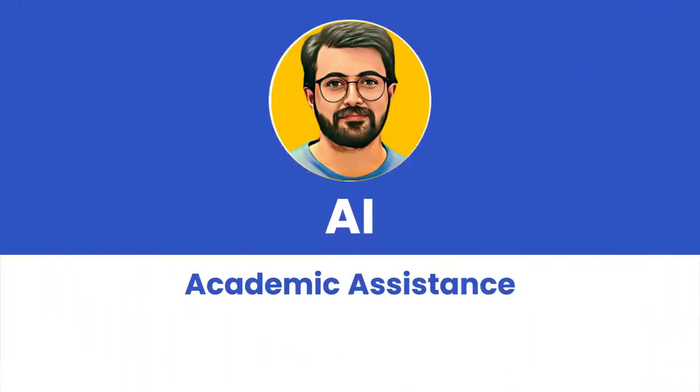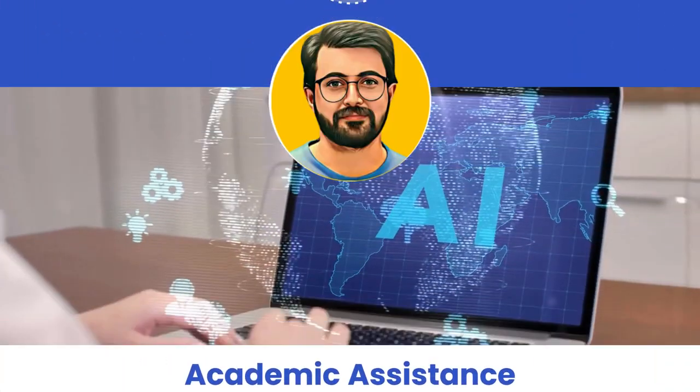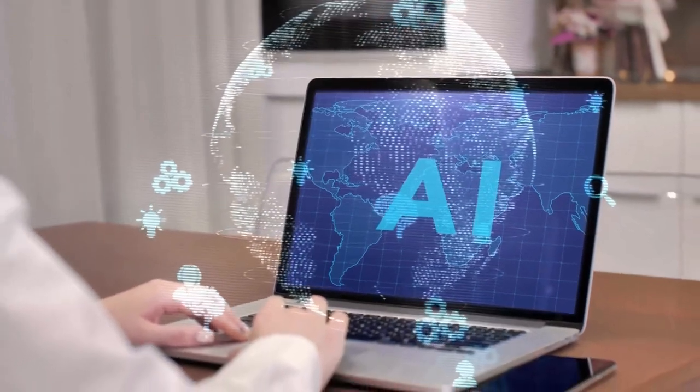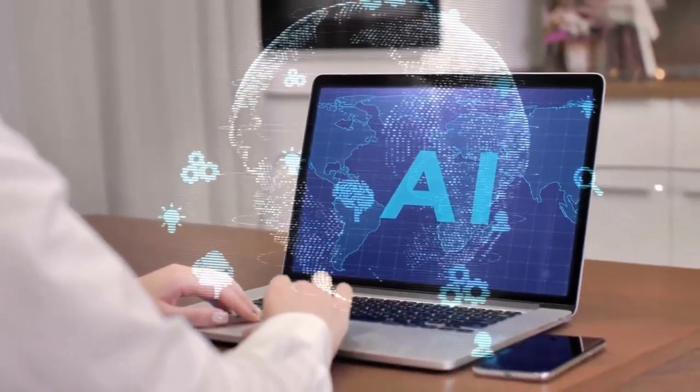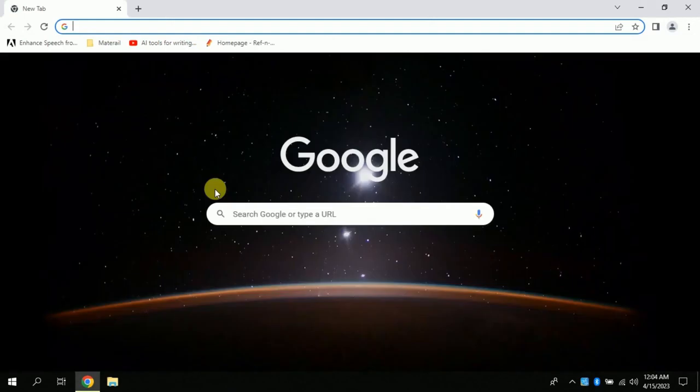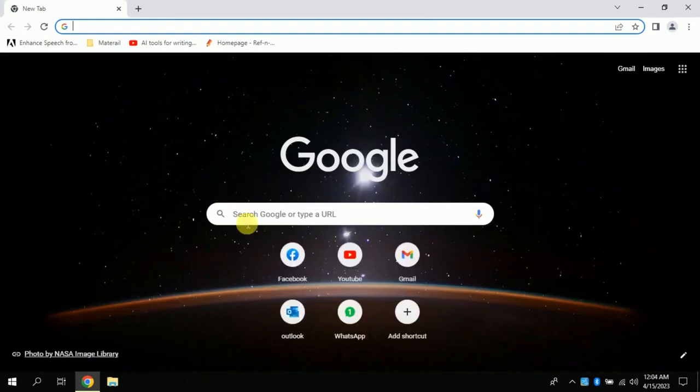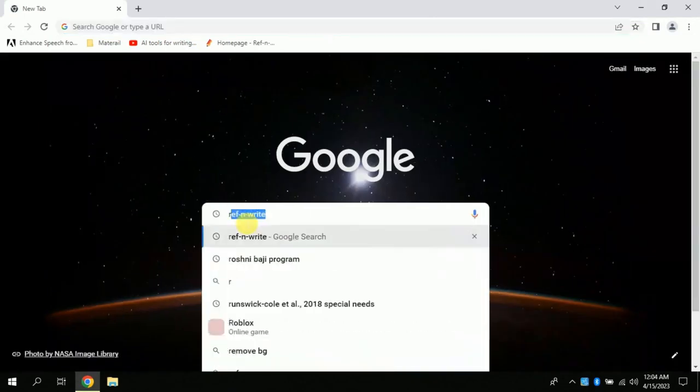In today's video, we will be discussing one AI tool that can make your research journey easy. Without further delay, let's embark on today's tutorial. Open your web browser, whether you are using Google Chrome or any other browser. In the search bar, type RefNWrite.